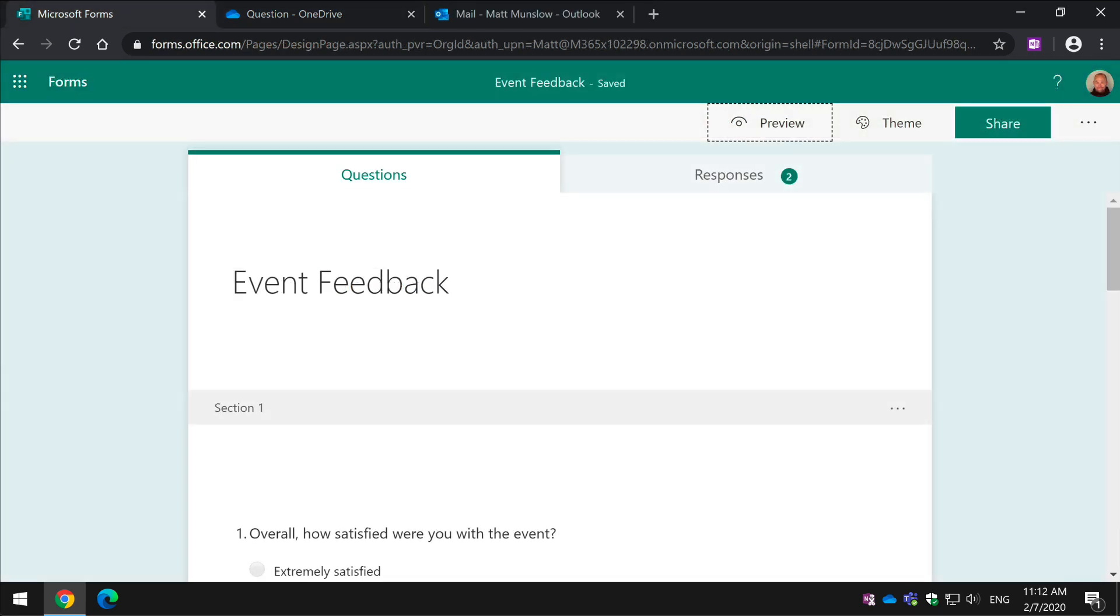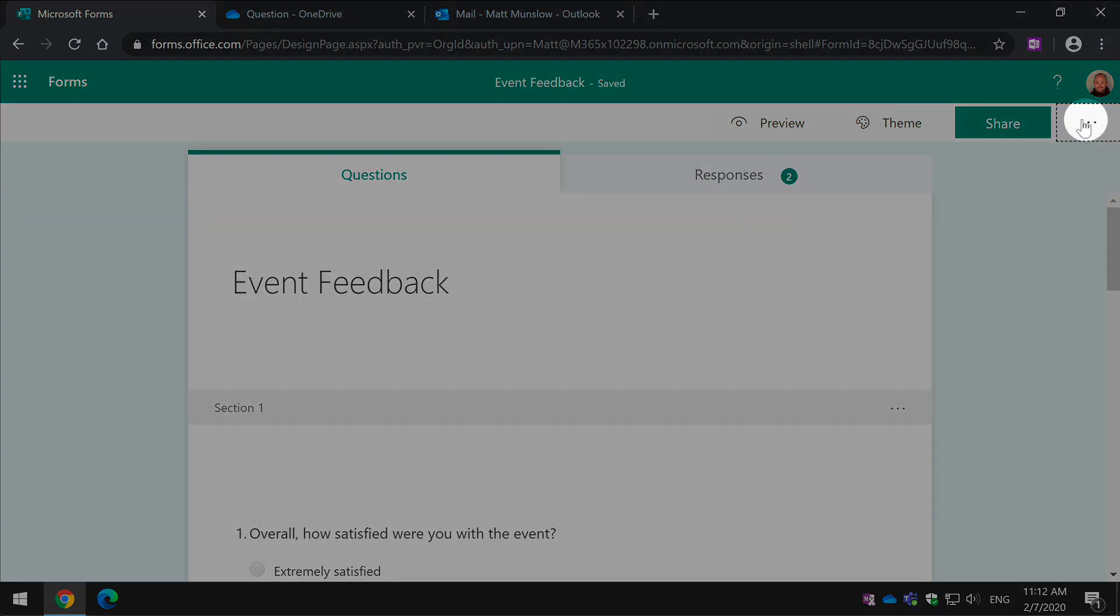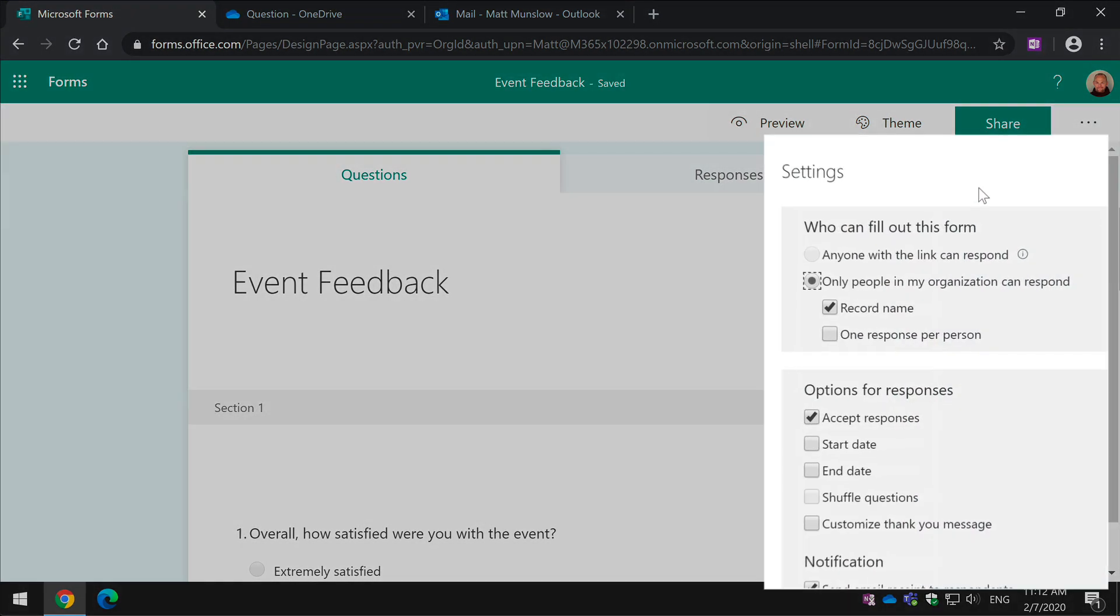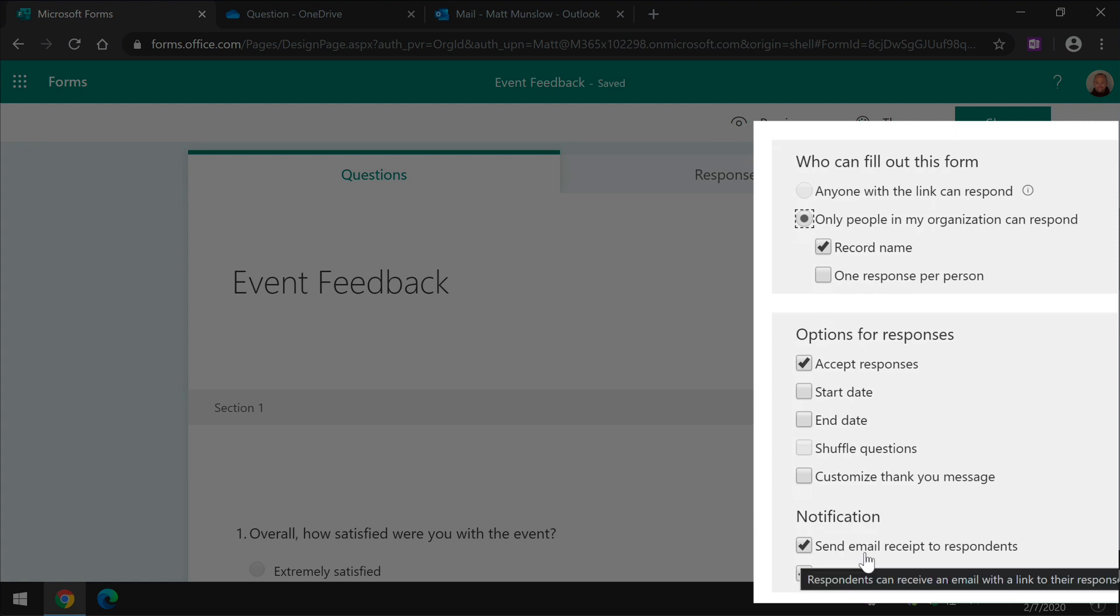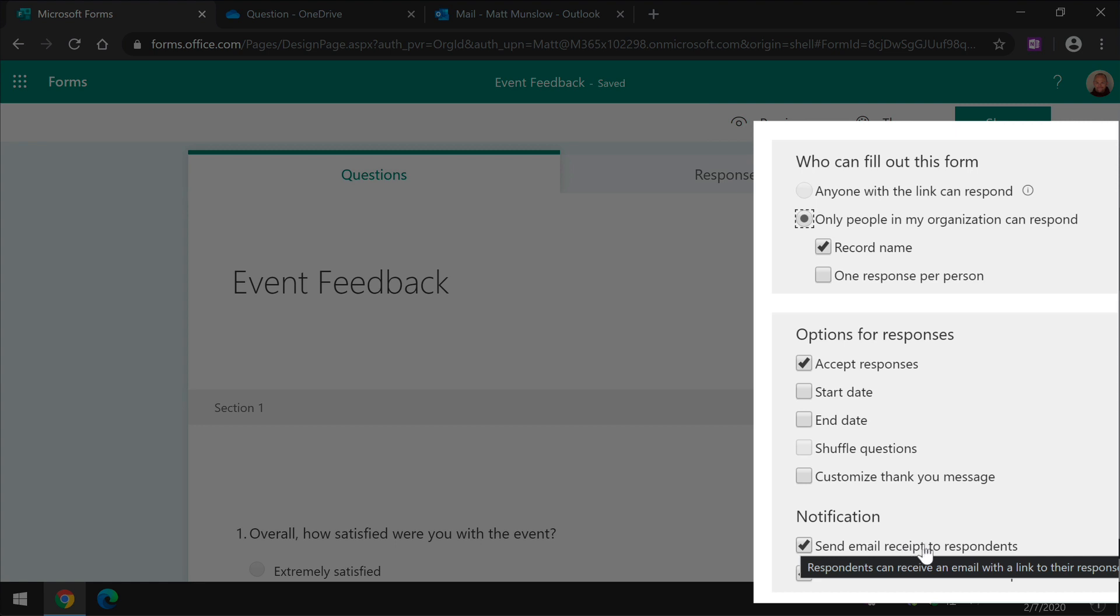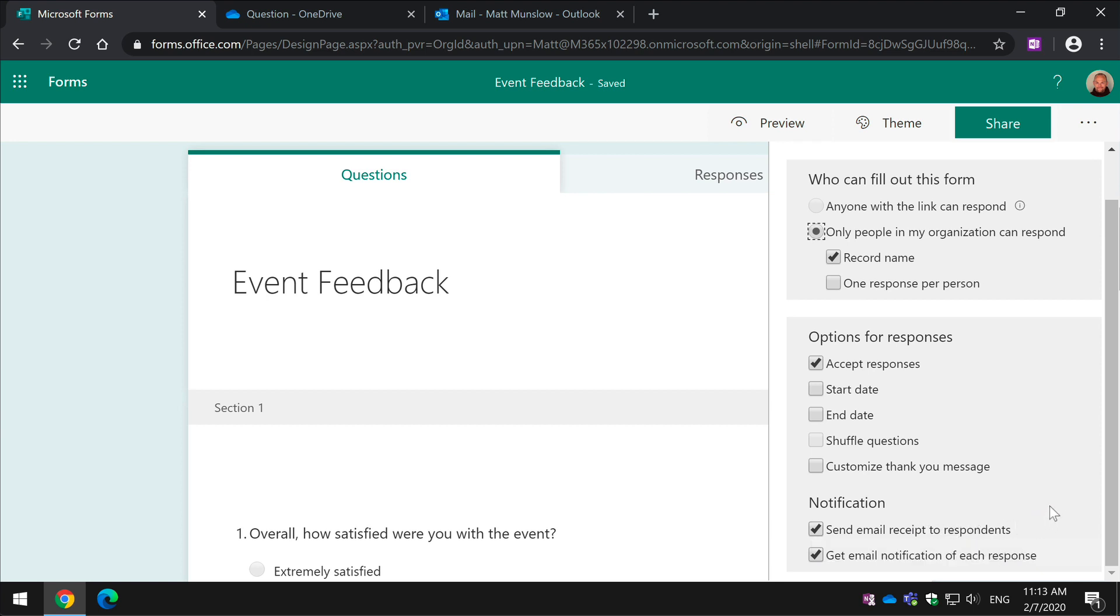The last thing I wanted to show you is Notifications because my customers asked me about this quite a bit and it's tucked away in the settings of the form. If you come to the ellipsis on the form and choose Settings, scroll down to the Notifications section, you'll see you've got two checkboxes that are unchecked by default. It's Send Email Receipt to Responders and Get Email Notification for each response. This allows the responder to choose whether they get a receipt or not and this automatically sends an email to the person who created the form.